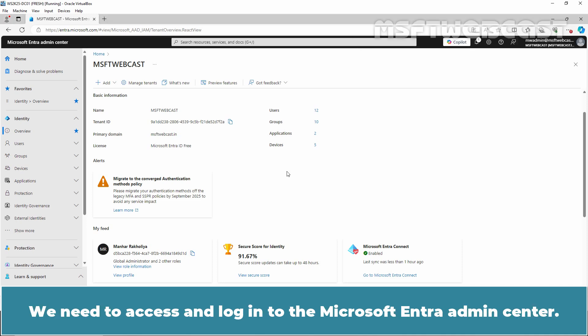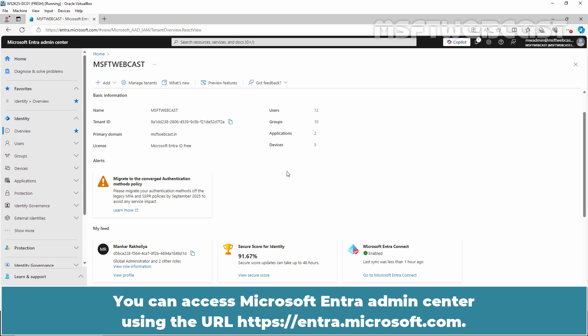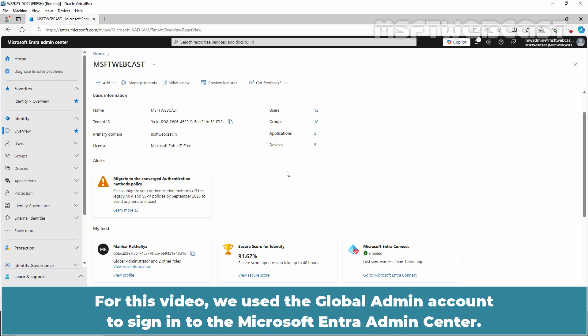We need to access and log in to the Microsoft Entra Admin Center. You can access the Microsoft Entra Admin Center using the URL entra.microsoft.com. For this video, we use the global admin account to sign in to the Microsoft Entra Admin Center.